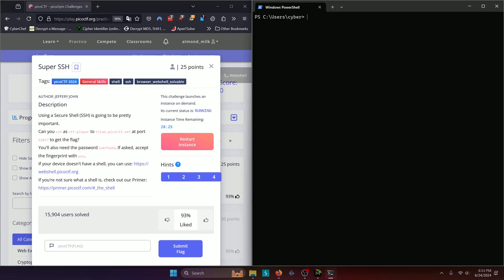We're going to start off the command with SSH, of course, and then we're going to specify the username of the user that we want to log into, which is CTF player. Then we're going to do at the domain that we're trying to SSH into, which is titan.picoctf.net. Then we're going to do -p to specify the port argument, which will be 62077 as the challenge prompt states, and then we'll press enter.